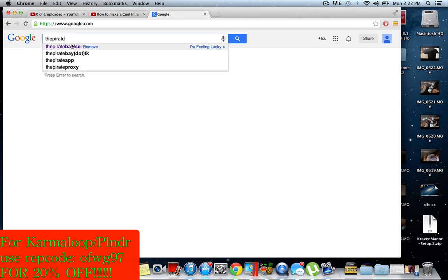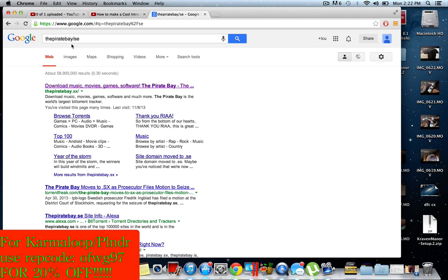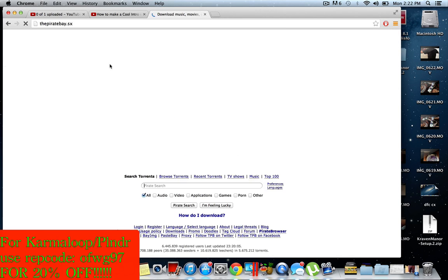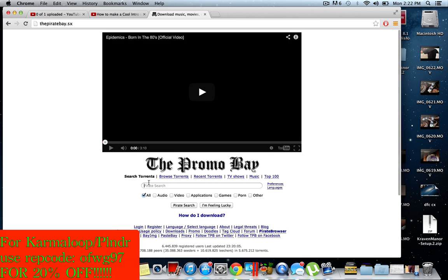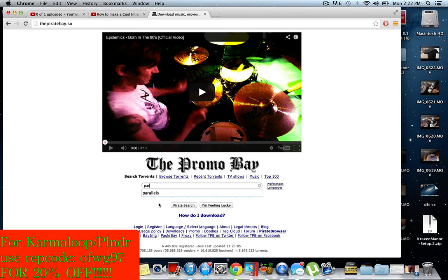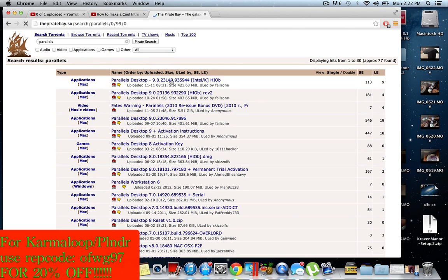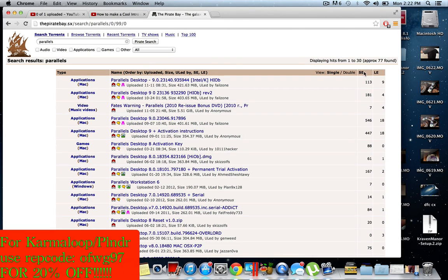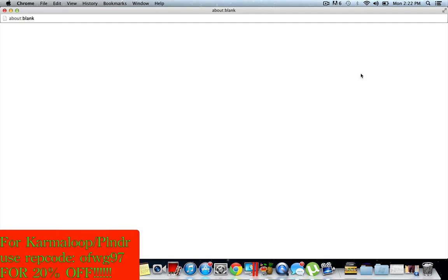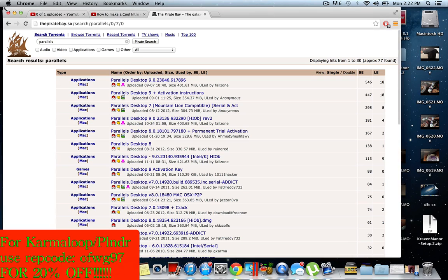this website handy because it's basically just a torrent website to get free music, movies, and games. So you search Parallels right here. Press SE - the one with the most seeds will download the fastest. So I'm going to 46 seeds, Parallels Desktop Mac. Click that and just click 'Get this torrent.'